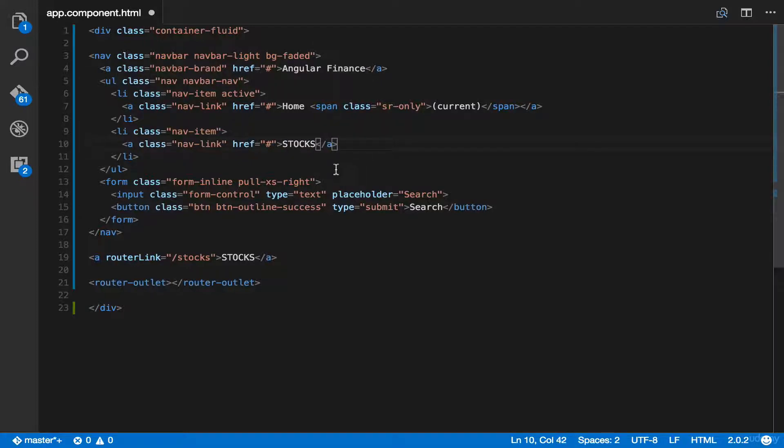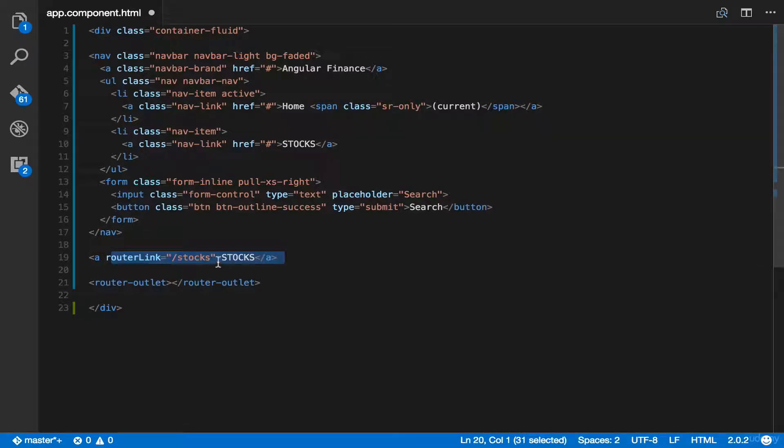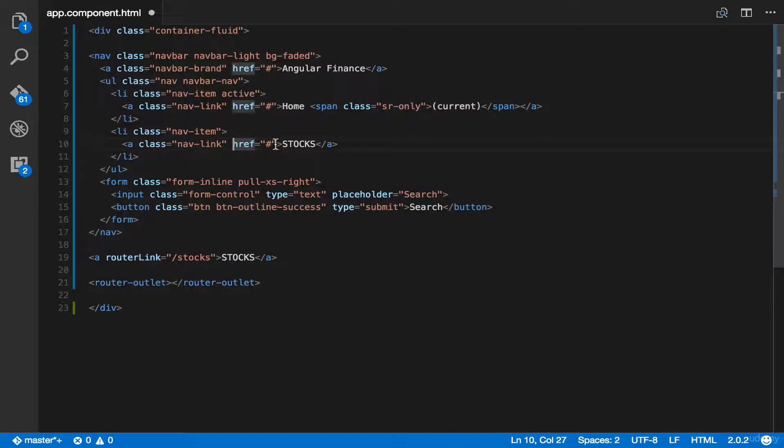And then, copy paste this router link to here. Just overwrite href.